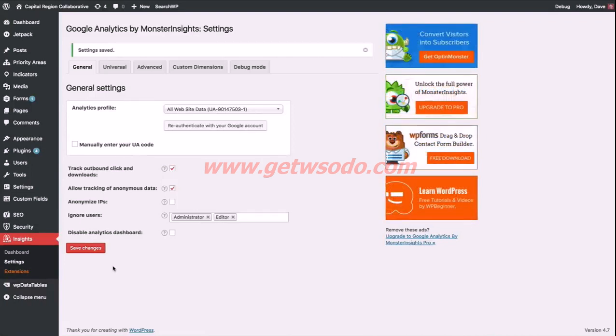Those are all the basic settings that you need to get set up, so your WordPress site is now ready to start sending data to Google Analytics, and you can start analyzing your traffic.